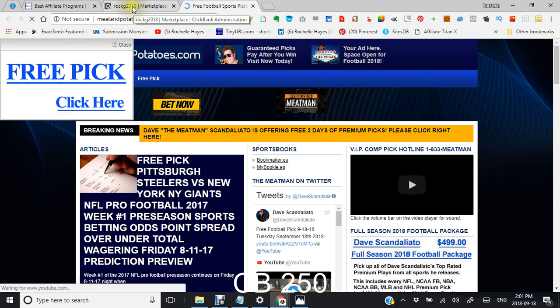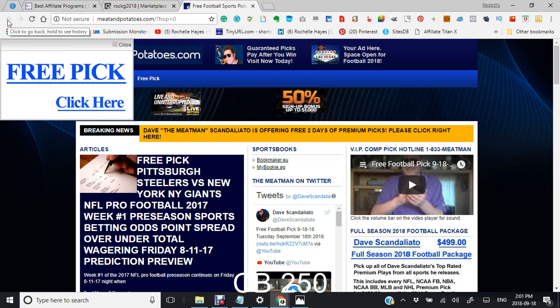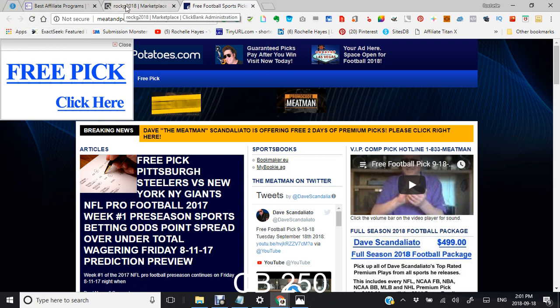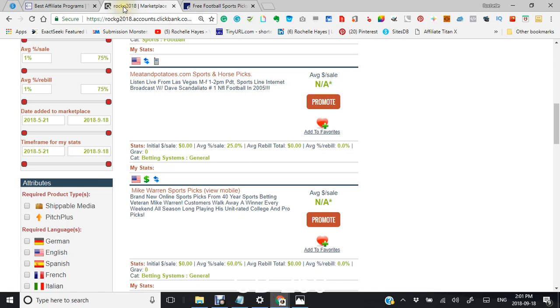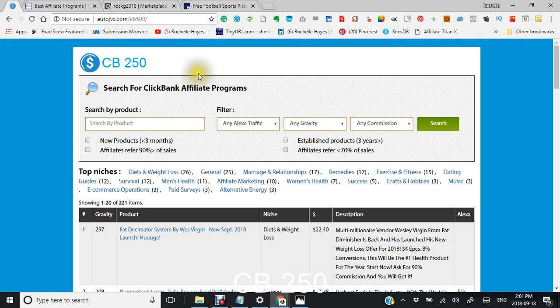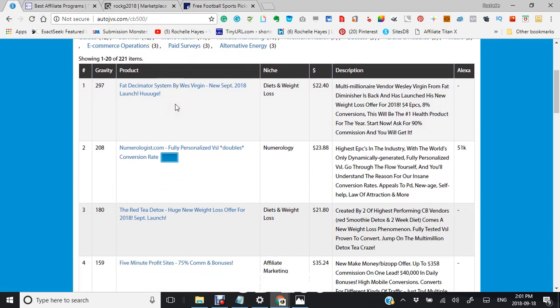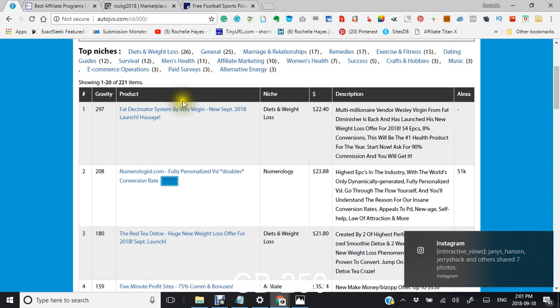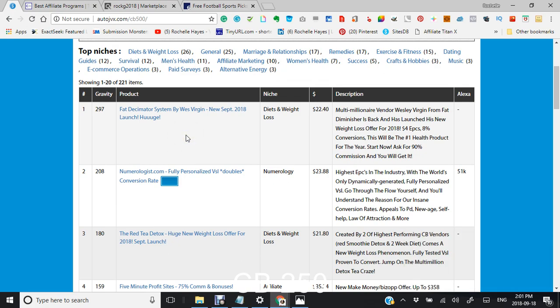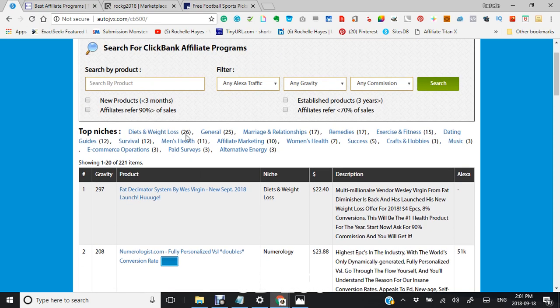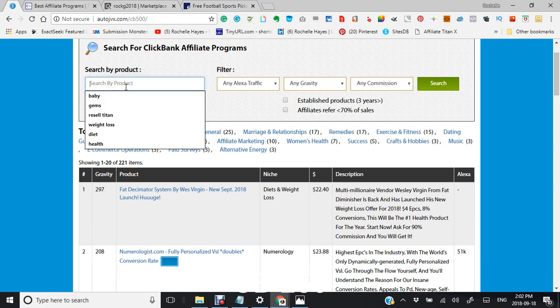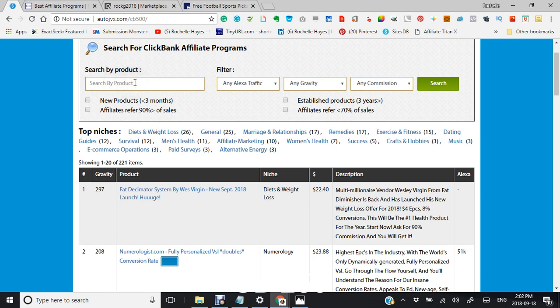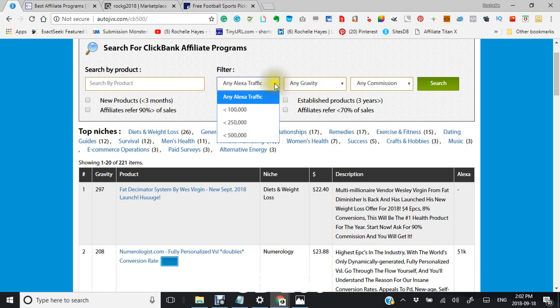Okay, so see that you can't go back so you have to go back into the marketplace again. Now I'm going to show you here, as you can see I pulled up the Fat Disseminator System by West Virginia. Let's go searching. We could go search by product if you put your product in there that you would like to search for.